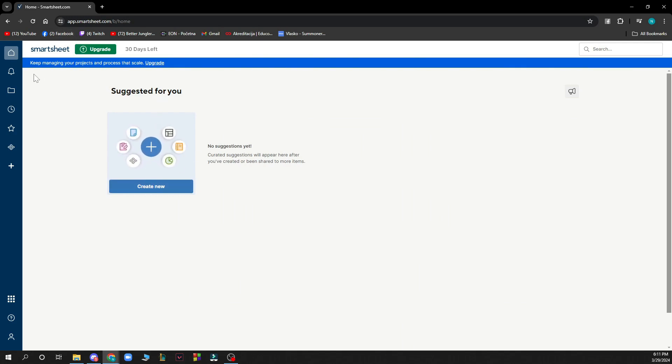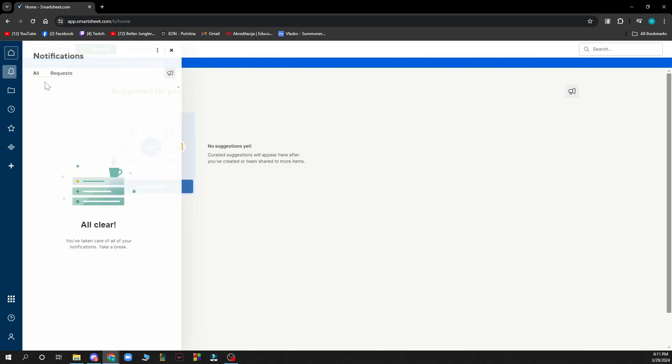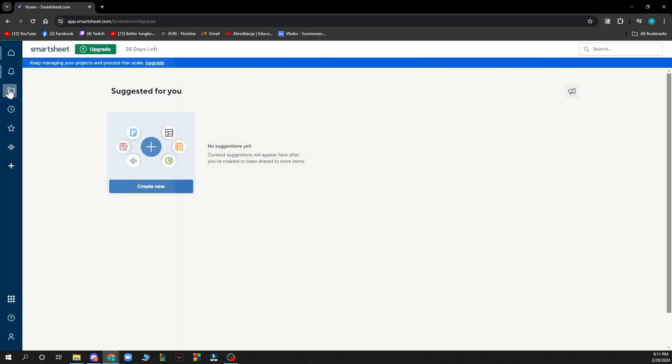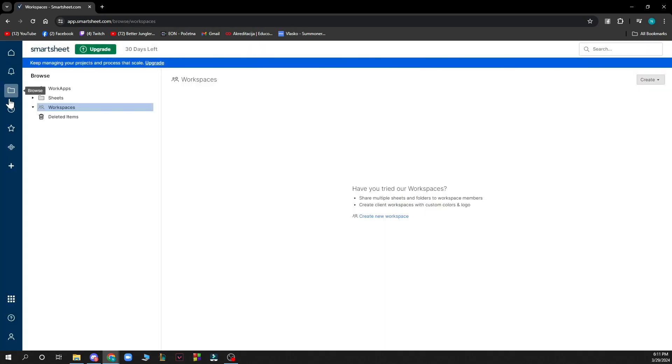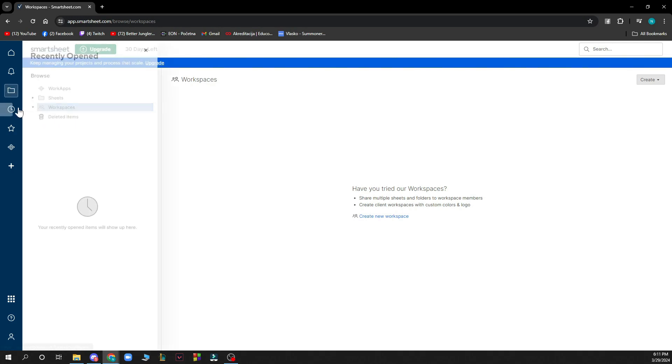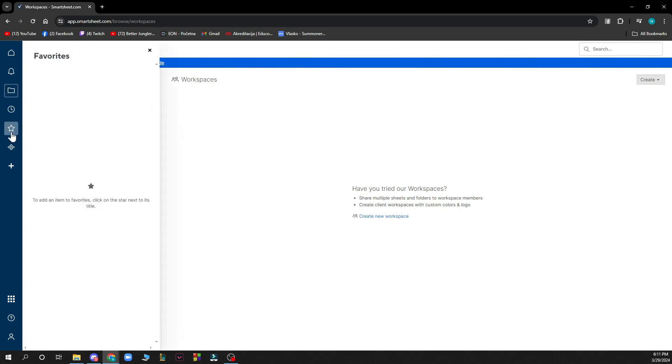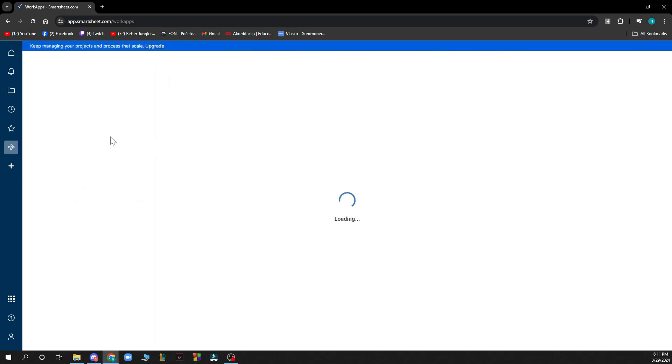When you have some, they will appear here. Here you have your folders, so you can browse from your work apps, sheets, workspace, and deleted items. Here you have the recently opened, and here you have your favorites.